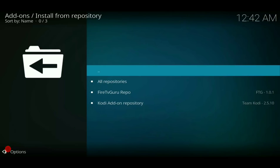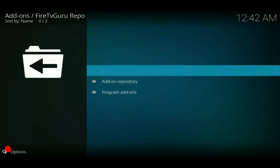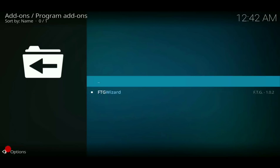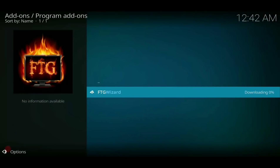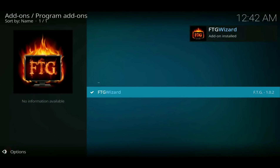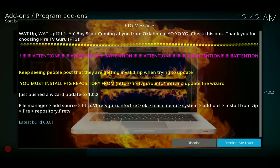We're going to install it from the Fire TV Guru repository, so we go to Install from Repository, then the Fire TV Guru repo — currently version 1.0.1. Click on the repo, then go down to Program Add-ons, and you'll see the Fire TV Guru Wizard right there. Click the wizard, get the pop-up, and click Install. Boom — Fire TV Guru Wizard has been installed. You're going to get this pop-up — there's usually a lot of good information in there, so give it a read before you hit Dismiss.